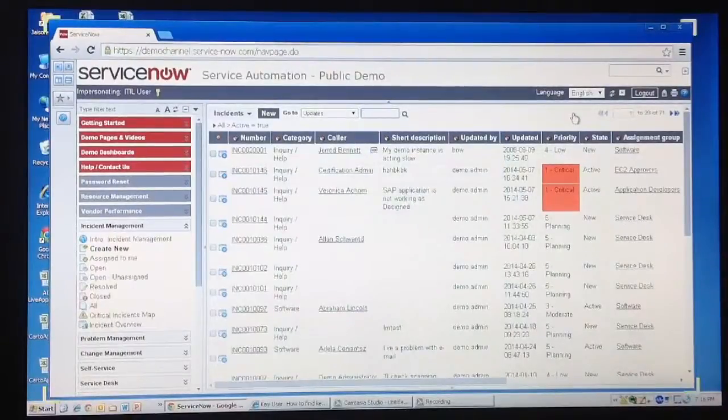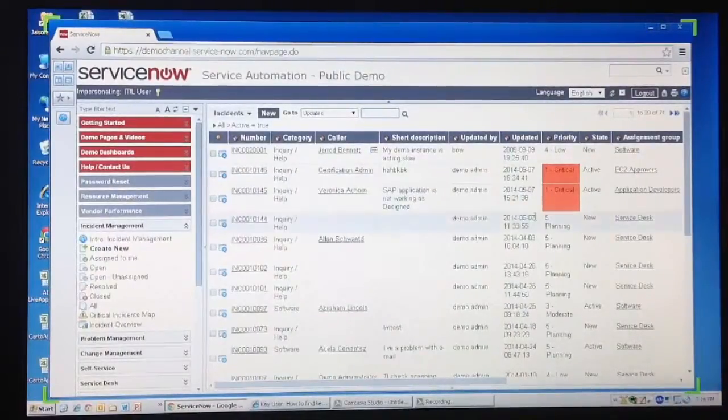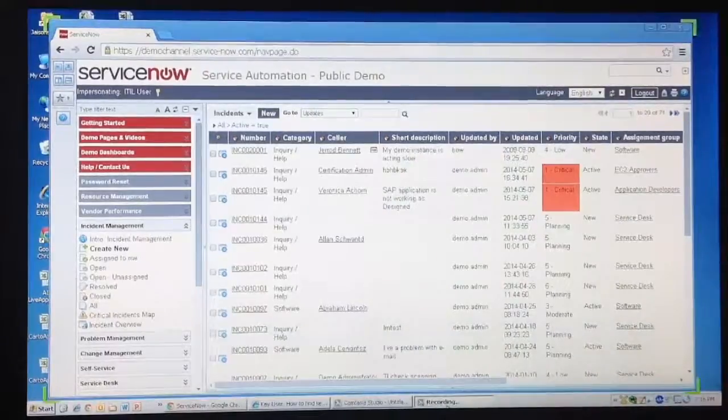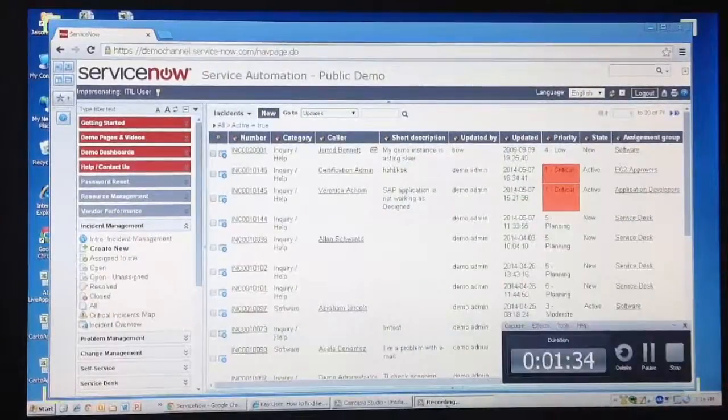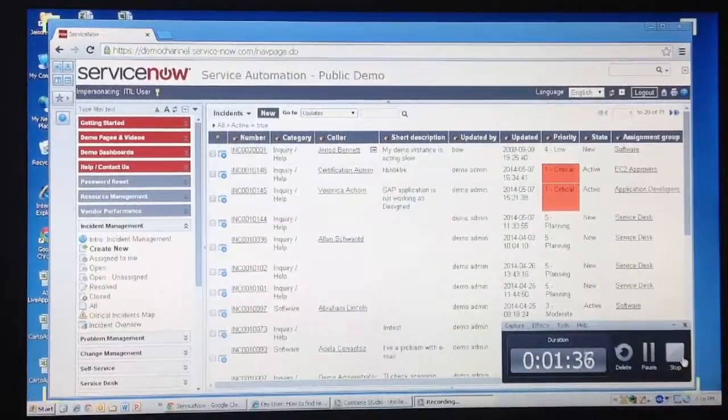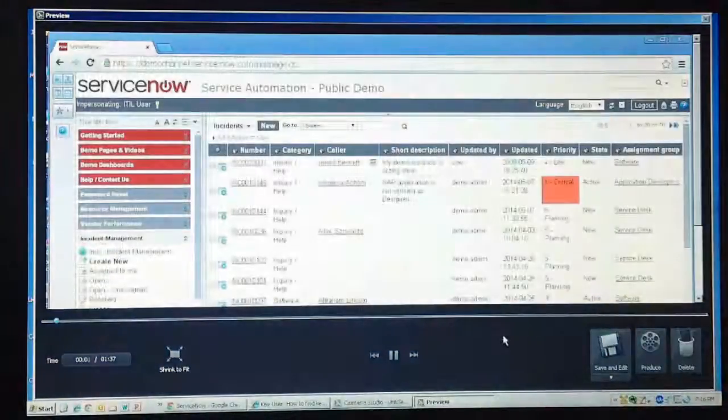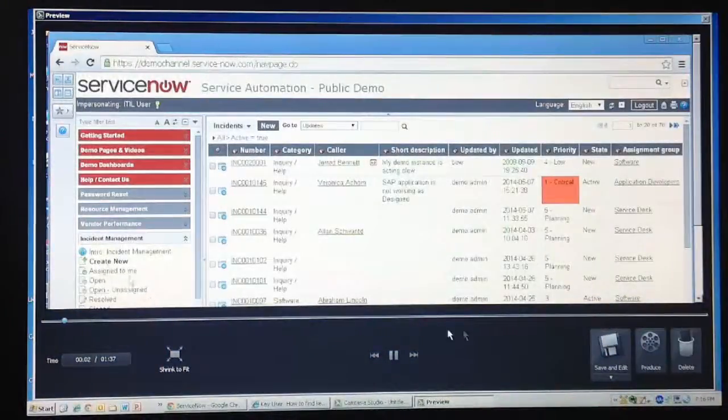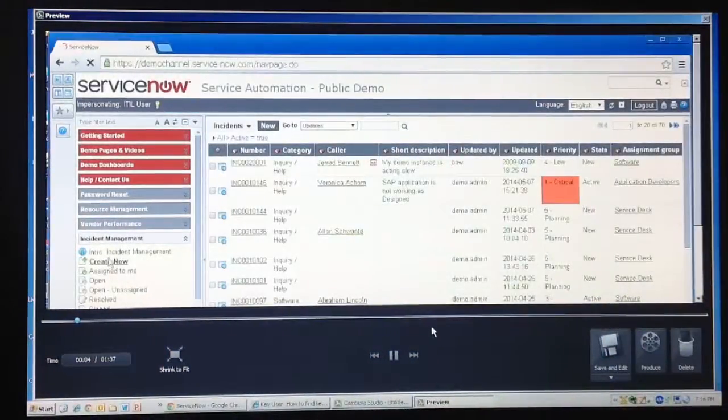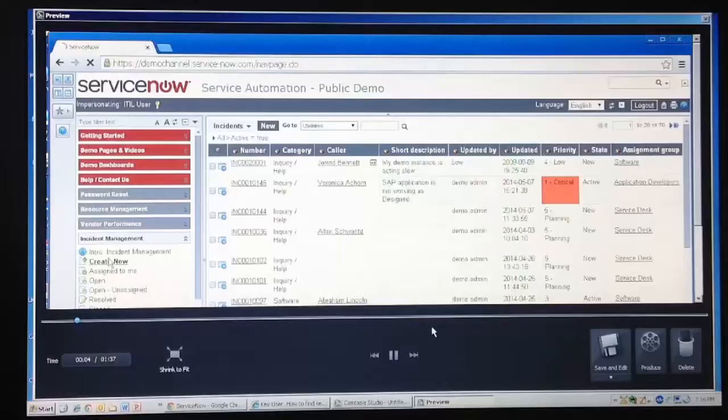Once you have finished recording, you can either hit F10, or select the Camtasia recorder window from the task bar and click the stop button. Remember that in this case, you may need to edit out the last bit from the screen clipping. You can now preview the screen clipping you just recorded, and then decide to save it or delete it.